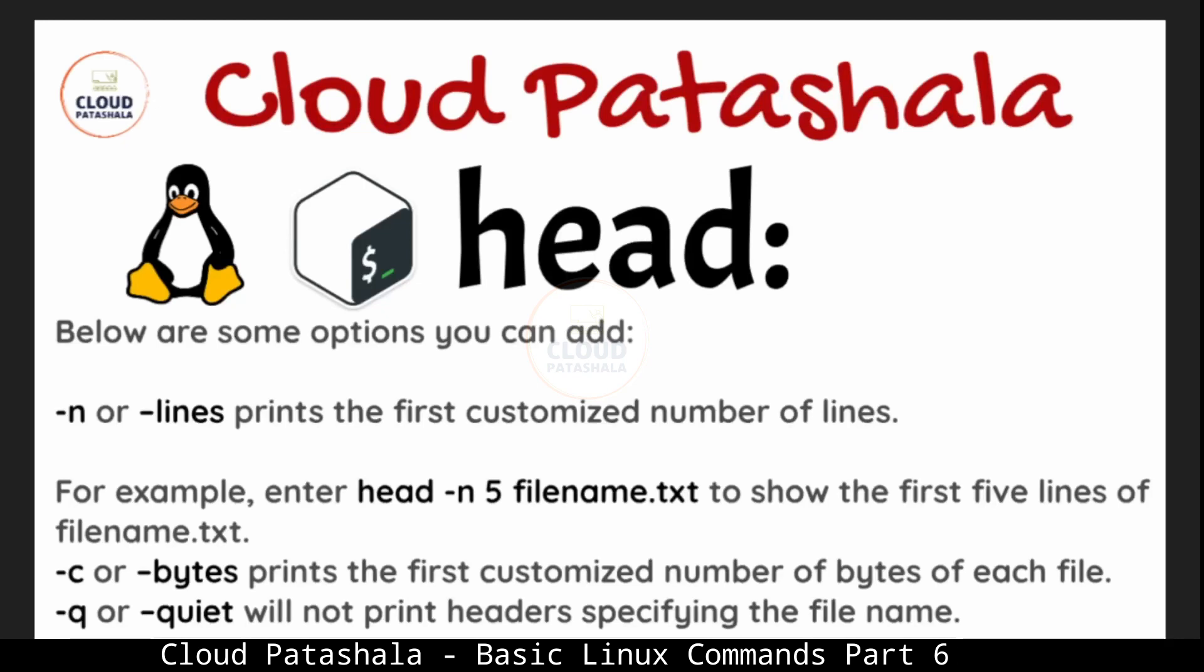Below are some options that we can add when using head. As we mentioned, if you want to change the number of lines that you want to see, instead of 10 if you just want to see five lines, what I would do is enter head hyphen n, the number of lines that I want to see, and the name of the file. We can also have a flag called fsc which gives us a customized number of bytes of each file.